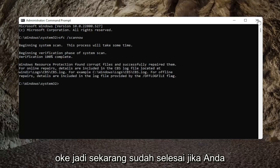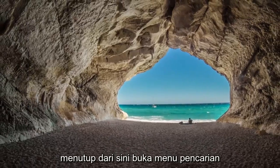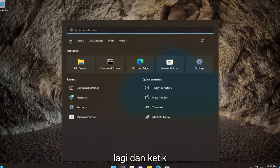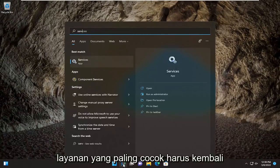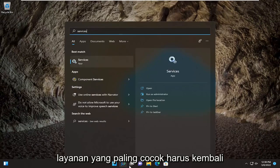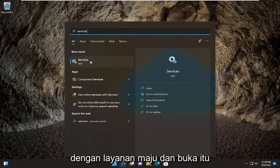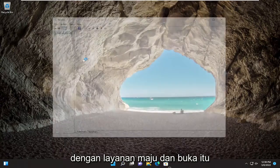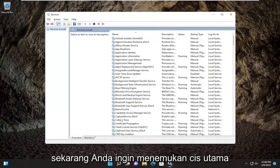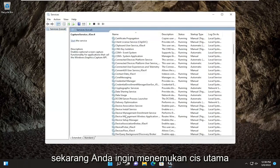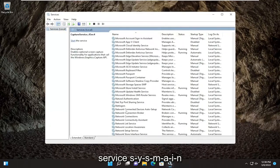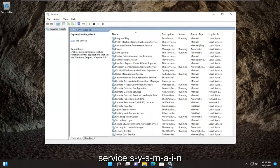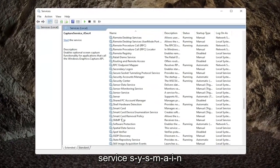So now that that's finished, if you close out of here, open up the search menu again and type in Services. The best match should come back with Services. Go ahead and open that up. Now you want to locate the SysMain service — S-Y-S-M-A-I-N.